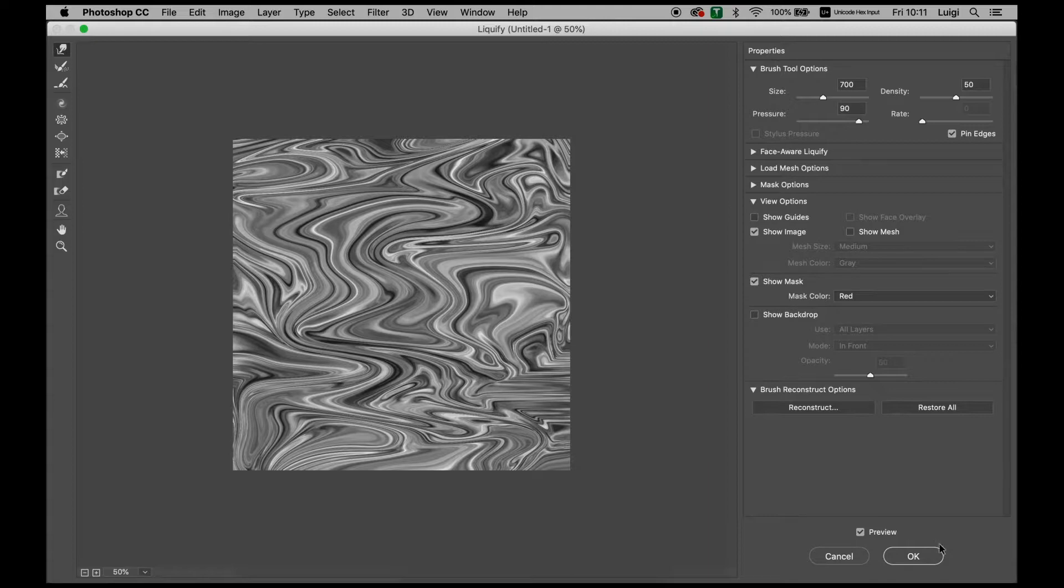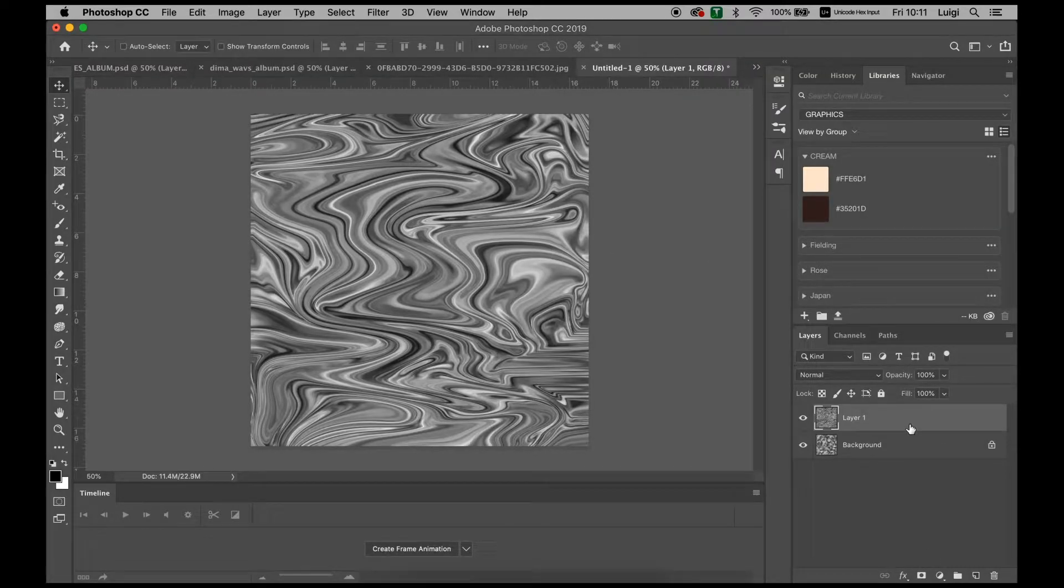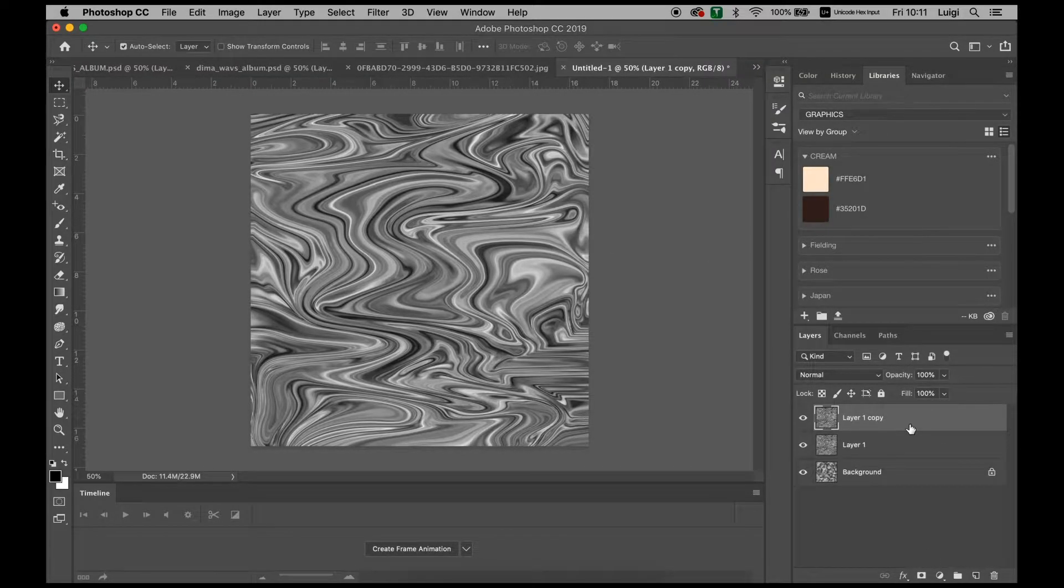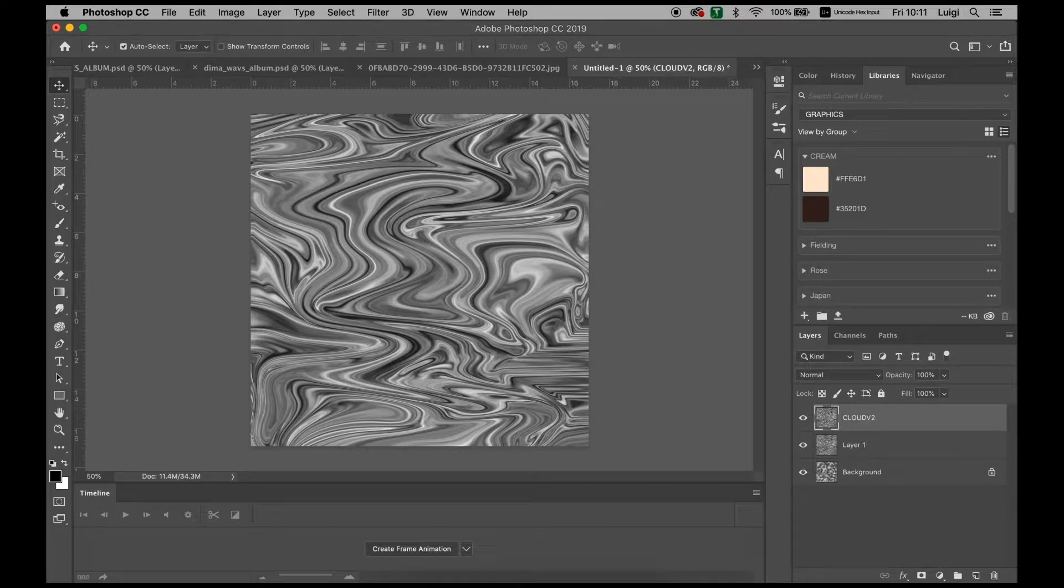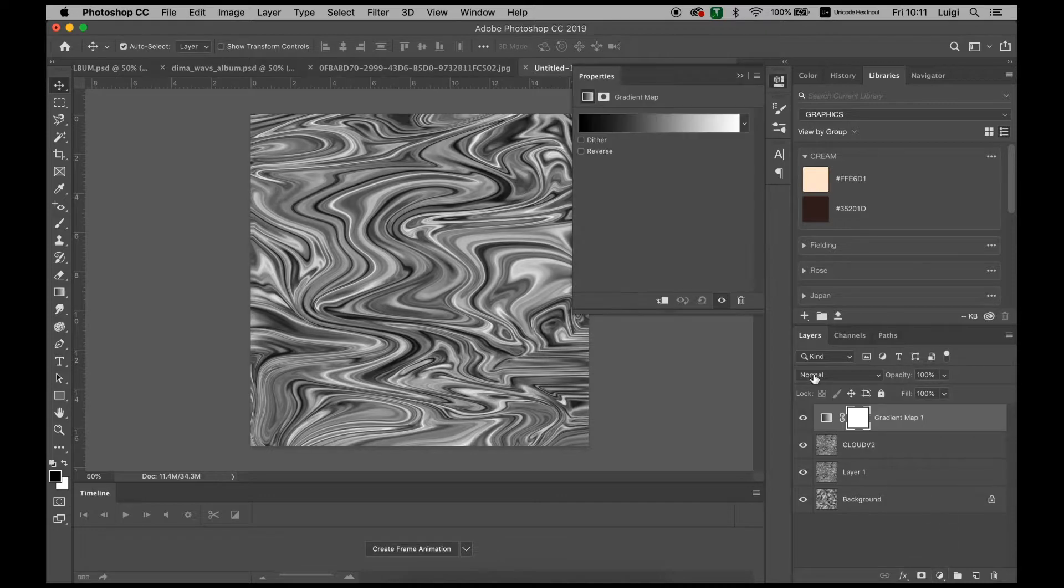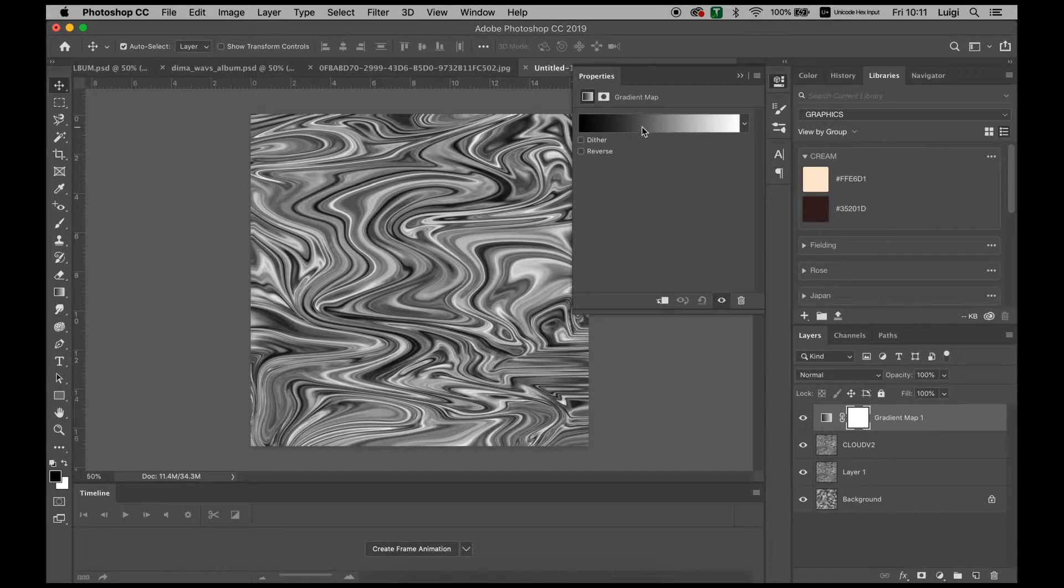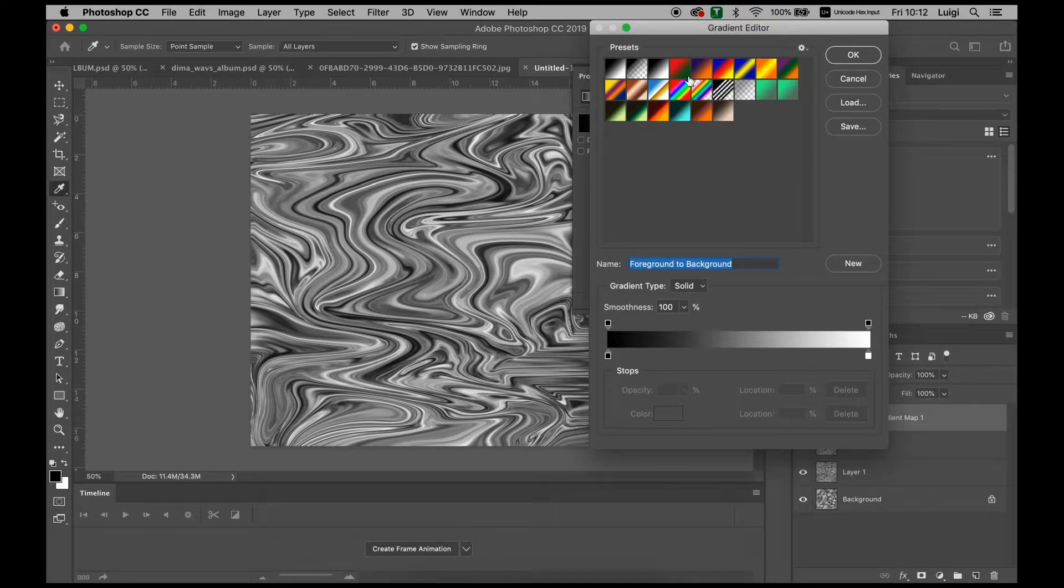This looks alright for now, so we'll press OK. Duplicate again with Command J, call this one Clouds 2, and what we want to do is create a gradient map. Gradient maps will give this a gradient over the top of it and we can choose different colors that we have.